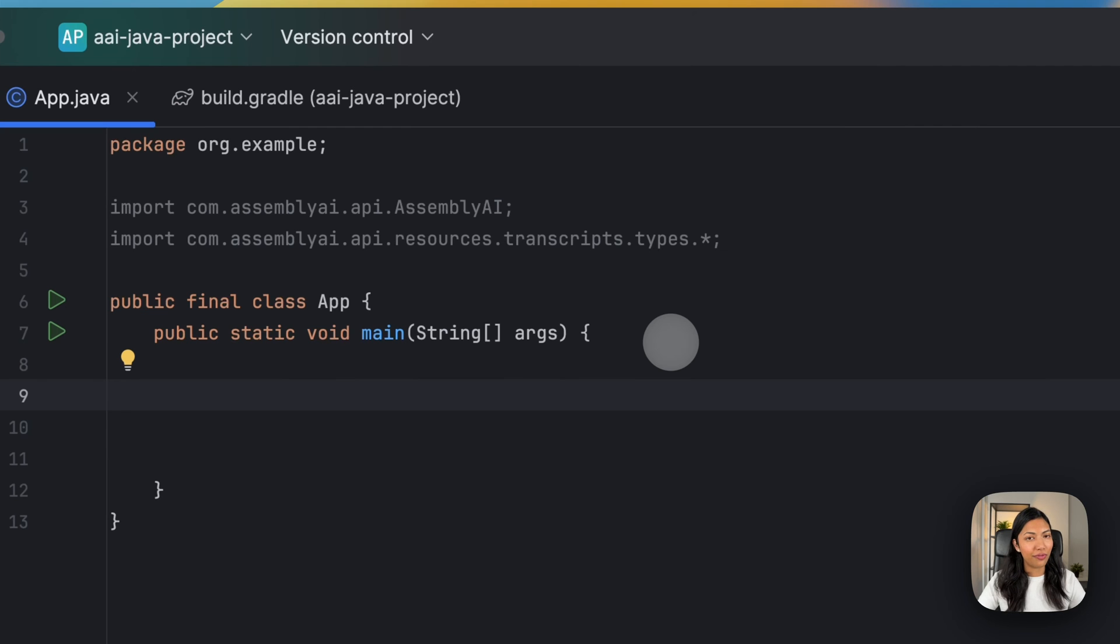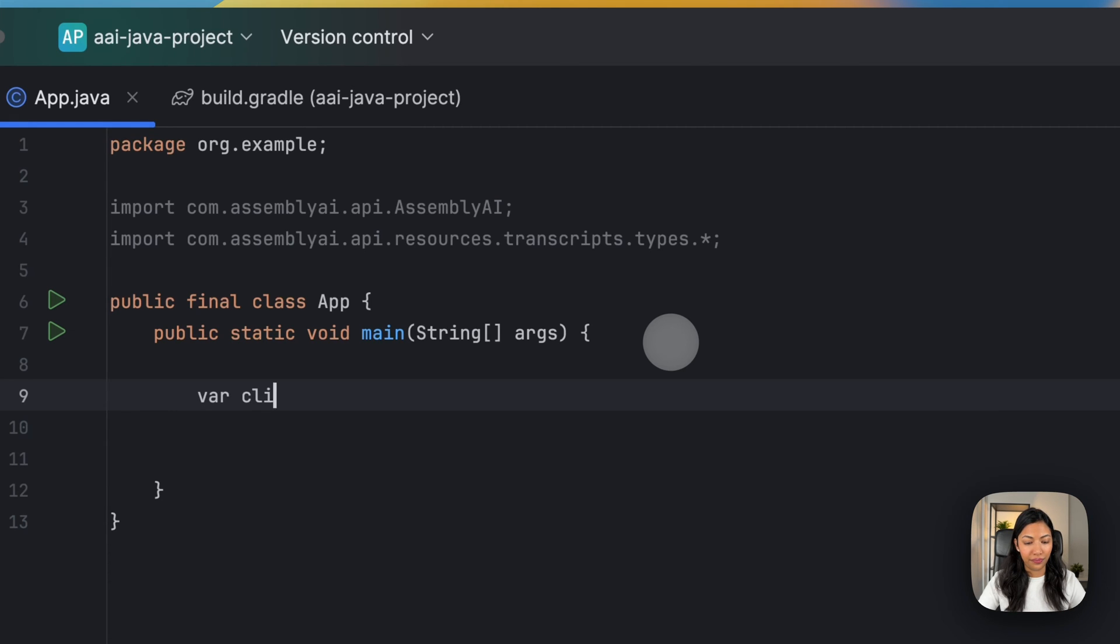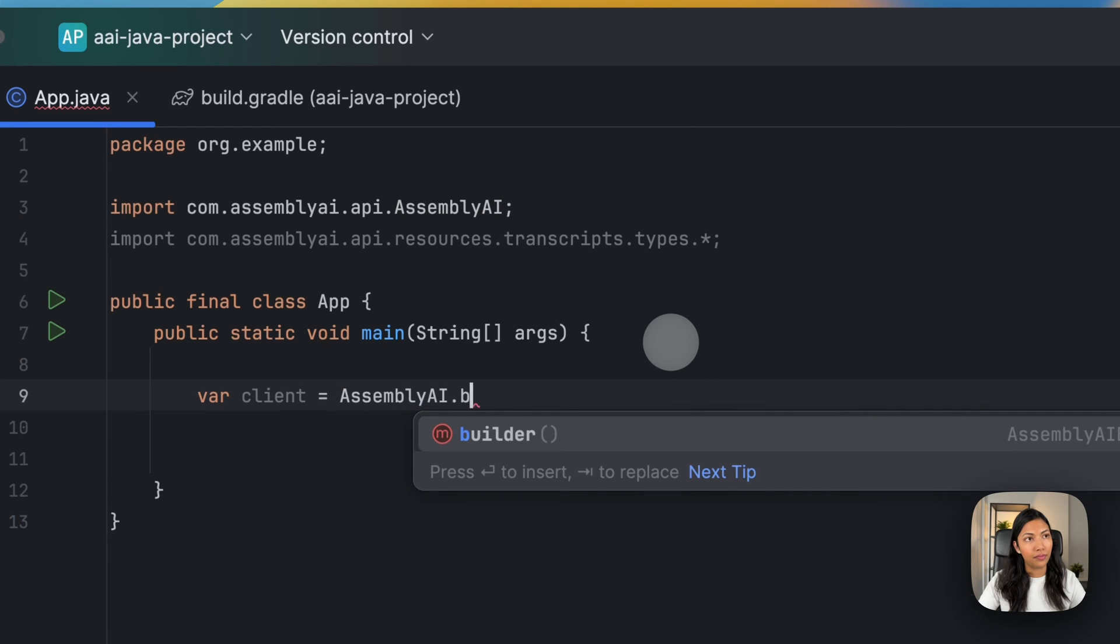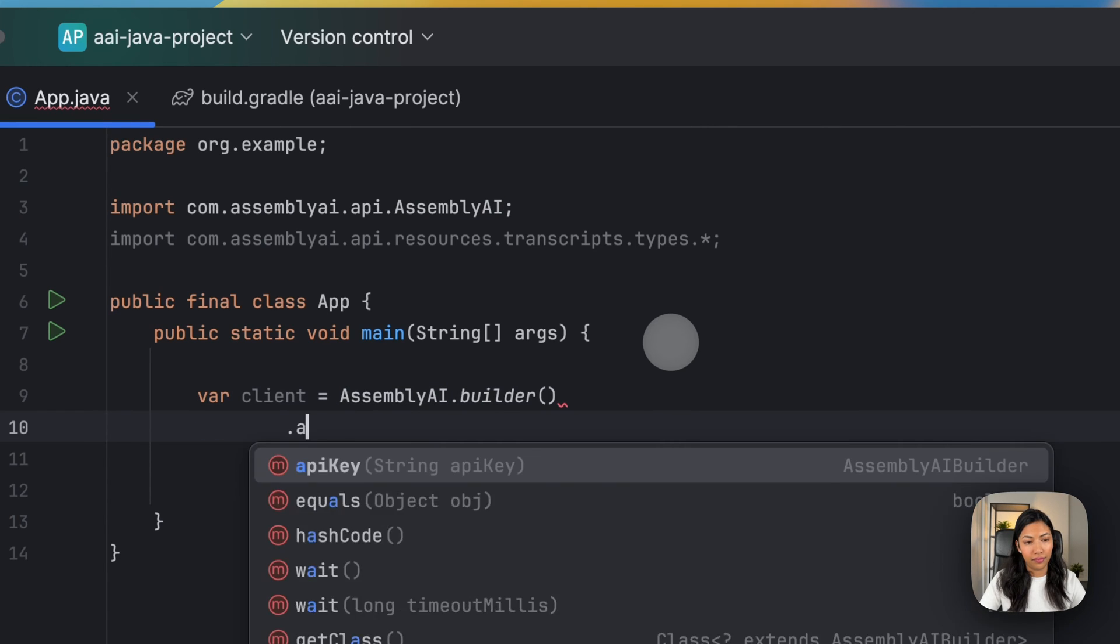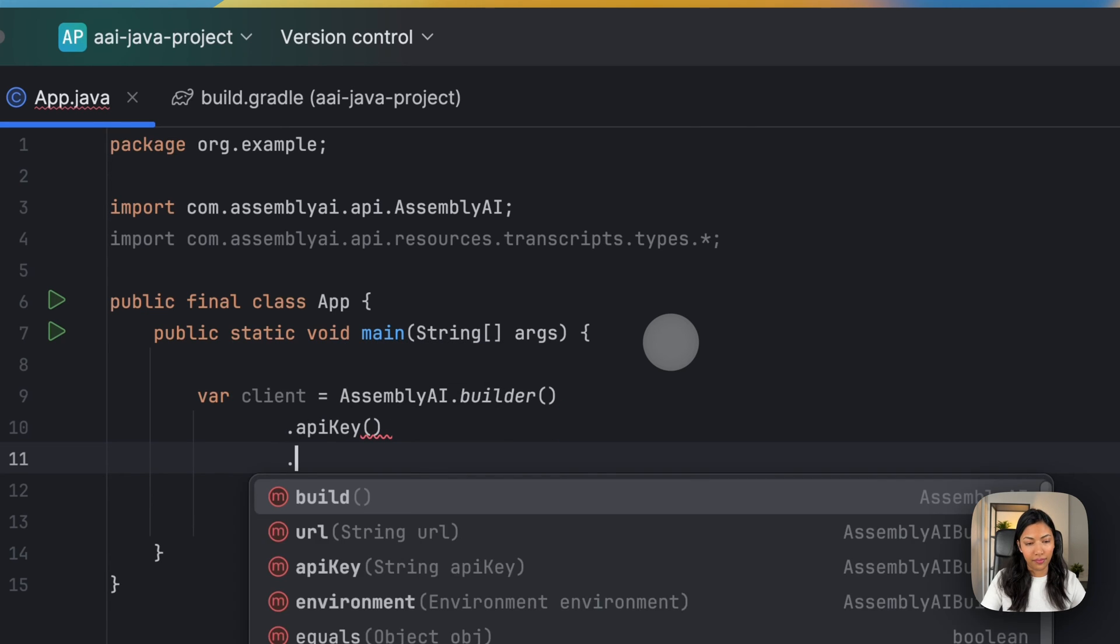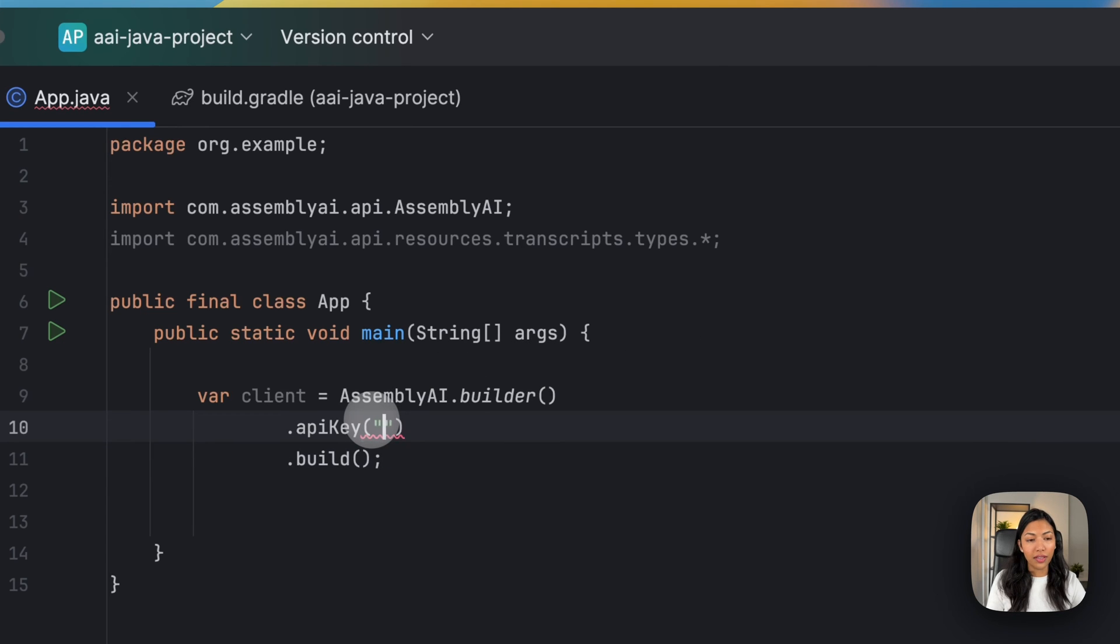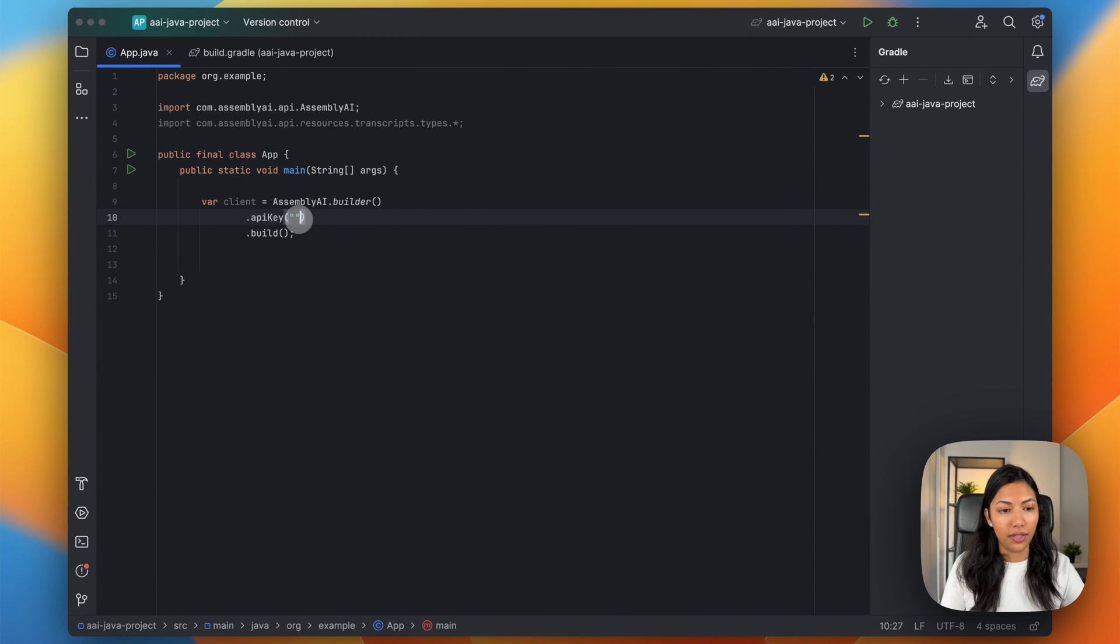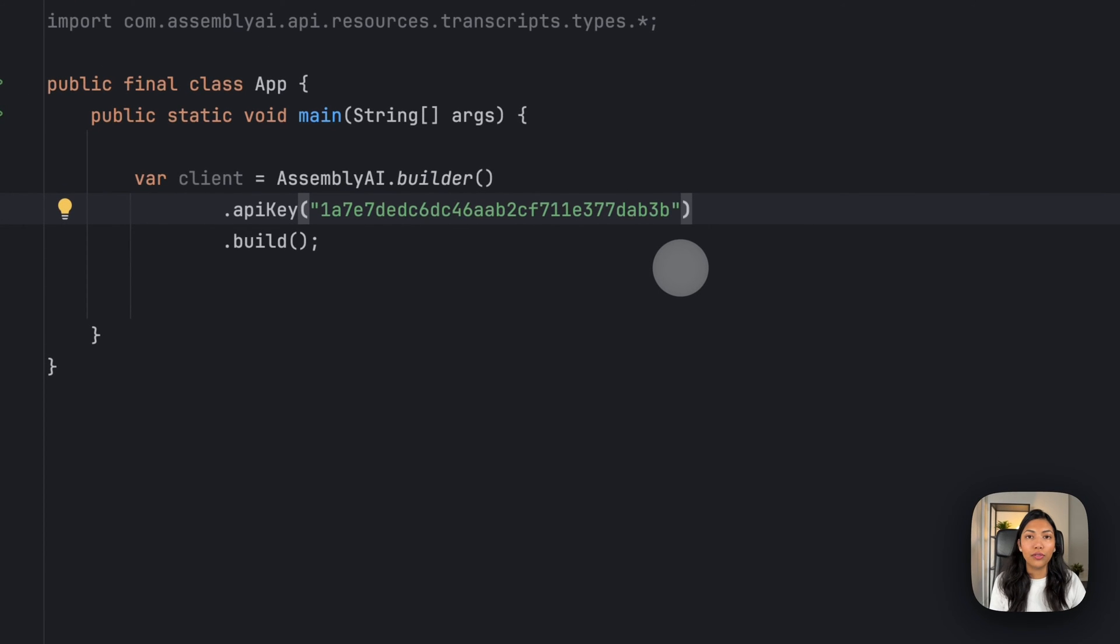Once we've done that, let's first create an Assembly AI client object. So this right here is where you'll be writing your API key, and this is what I'm going to be pasting right here. To get a free API key, all you have to do is go on to Assembly AI's website and create an account for free.